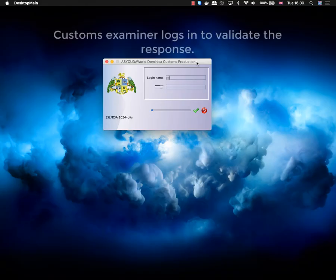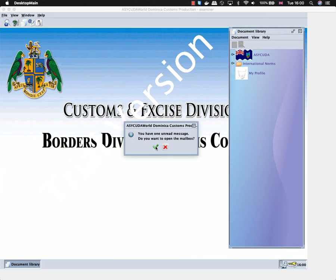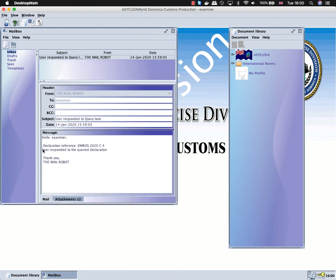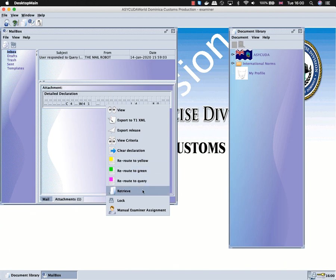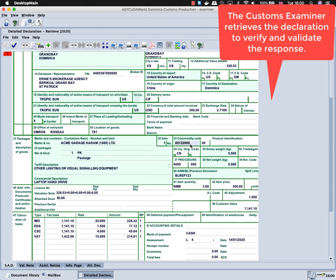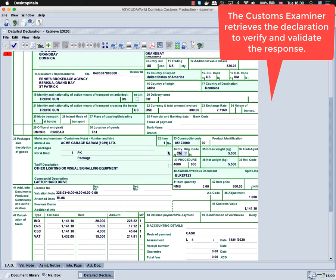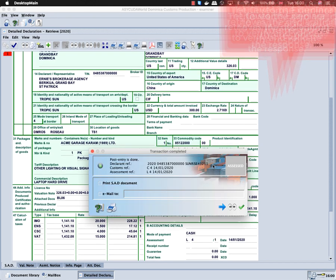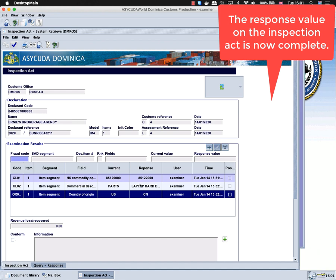The broker will log out and we will log in as the customs examiner. The examiner should receive an email to indicate that the broker responded to the query. The response information on the inspection act will be automatically filled once the customs examiner validates the declaration. You can see the response value will be filled automatically.